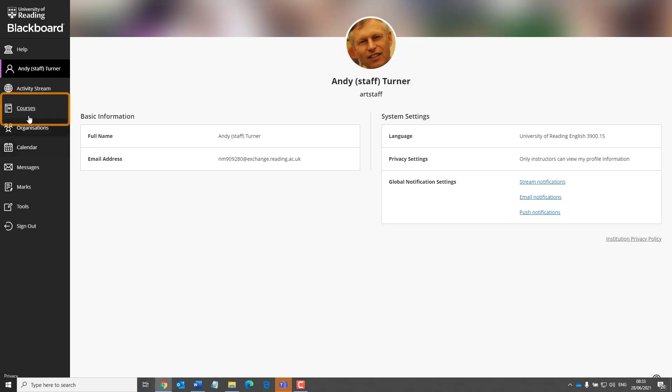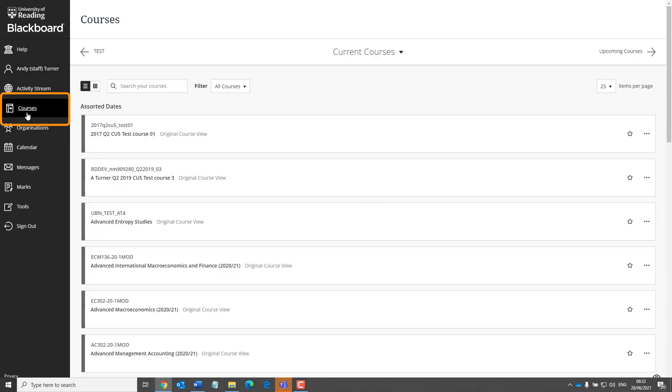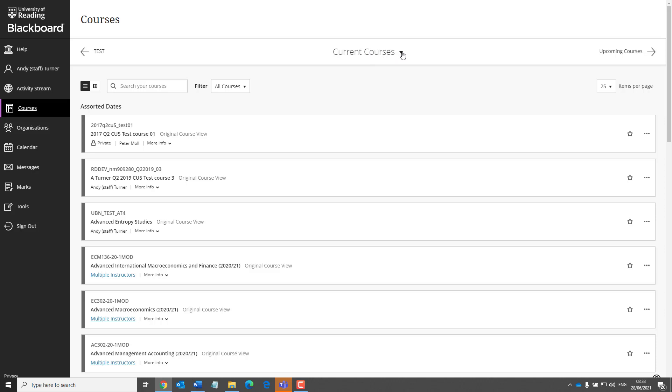The way courses display has also changed. Because we've retained Blackboard courses for several years, all the courses which you still have access to will be listed under Current Courses, but you can filter this by Academic Year.